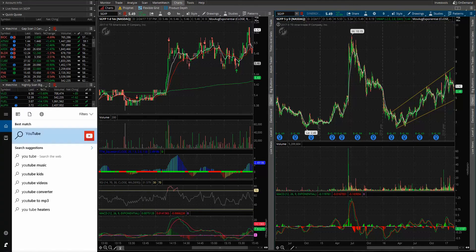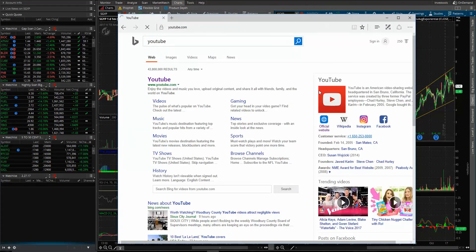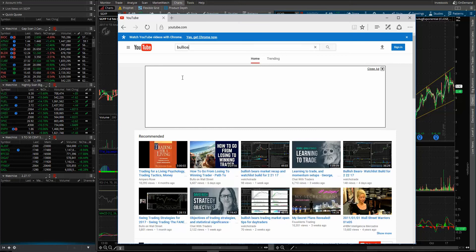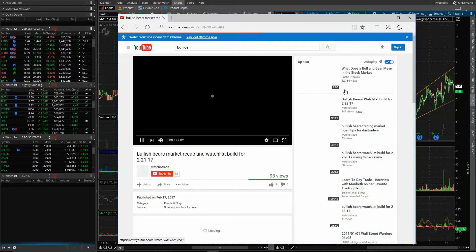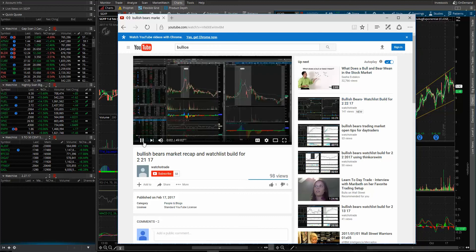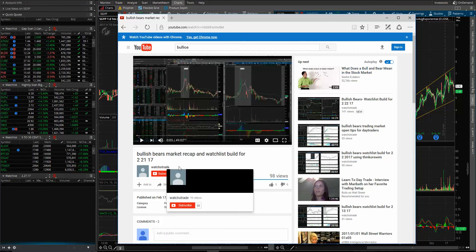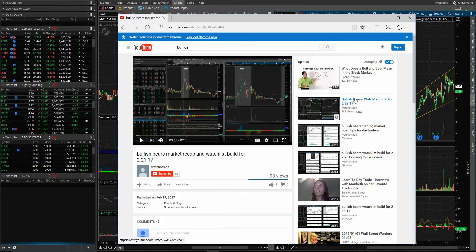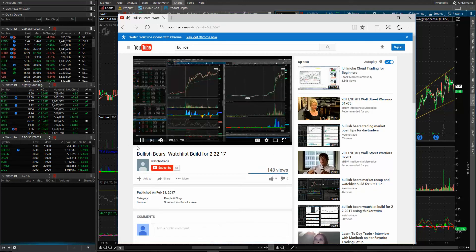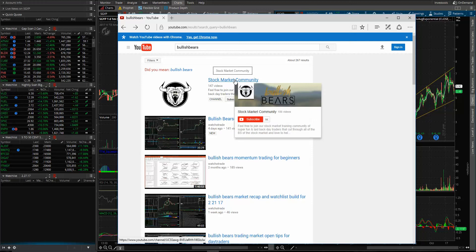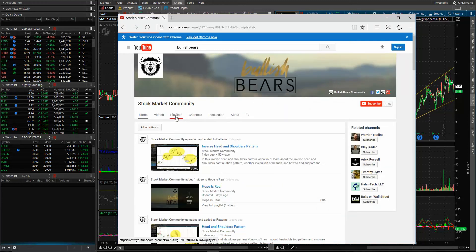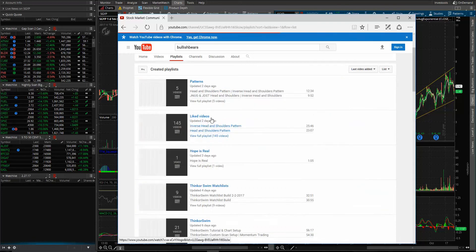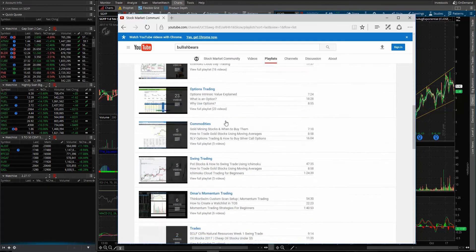Let me go to YouTube to show you guys. Here it is — Bullish Bears — so this is the channel that I belong to, called Bullish Bears. I also have my own channel, which is Watch Old Trade, you can subscribe to that as well, but I'm linked with this group of traders called Bullish Bears. They're fantastic. If you type Bullish Bears — Stock Market Community — you go there, you can just go to Playlist, change the grid to list, and then you can find all of my videos down here where it says Walmart Momentum Trading.